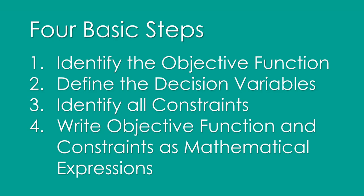You need to identify the objective and we call the objective function. What is the goal? You need to define the decision variables. What are the things you can control that will determine whether or not you meet your objective? You need to identify all the constraints, the things that keep you from doing what you need to do. And then you need to write the objective function and the constraints as mathematical expressions that you can code into Excel.